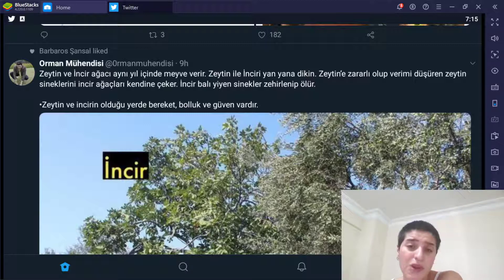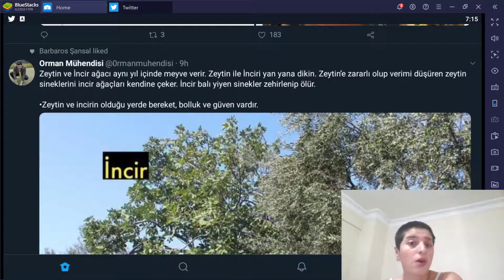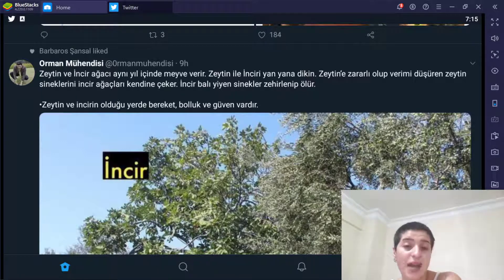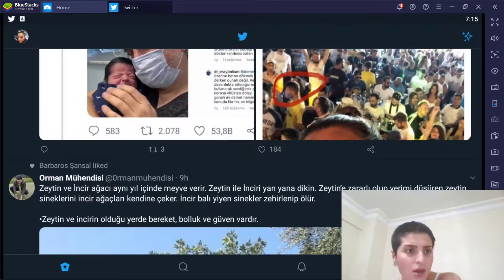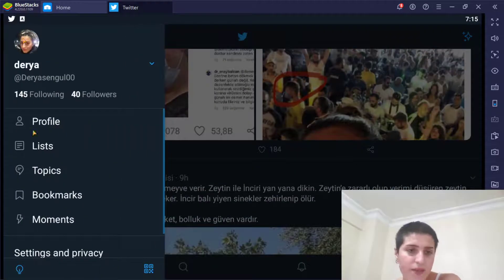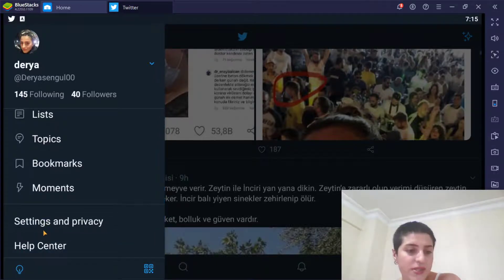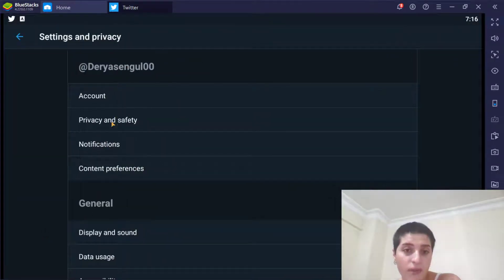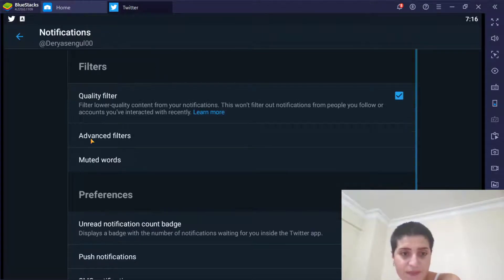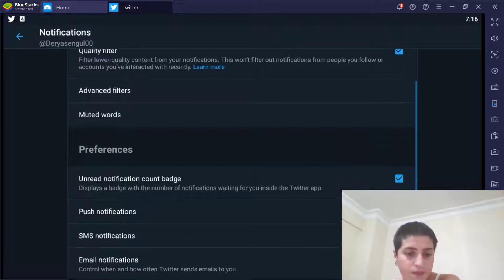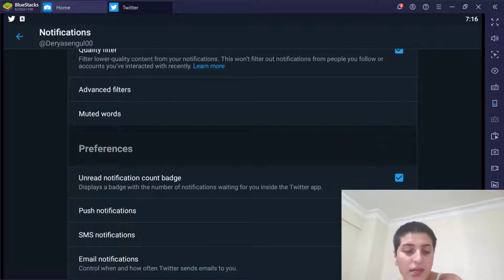So what we're gonna do today to disable these notifications, we're gonna sign in to Twitter and then we're gonna click to our privacy. From here we're gonna go to settings and privacy, and from here we're gonna go to notifications. And as you can see, let's go down, you see email notifications, we're gonna click here.